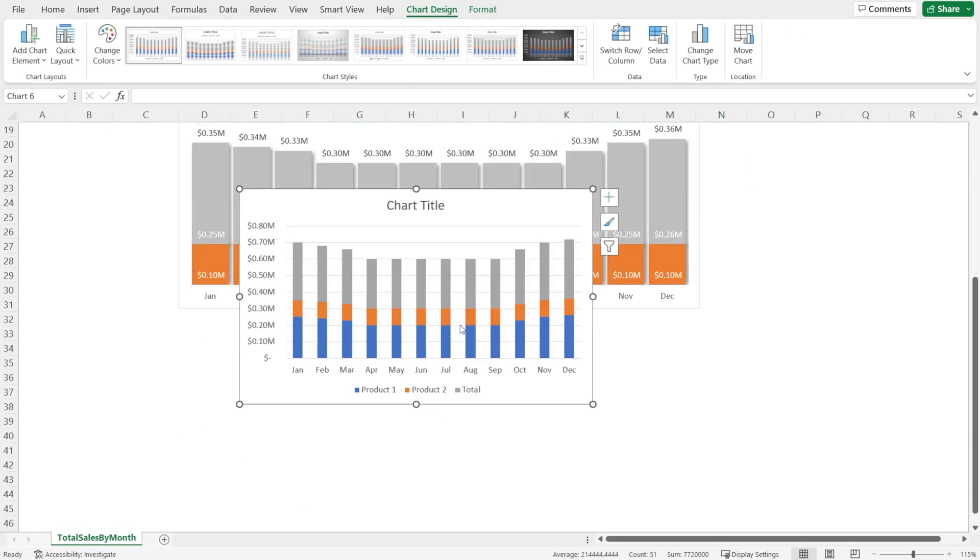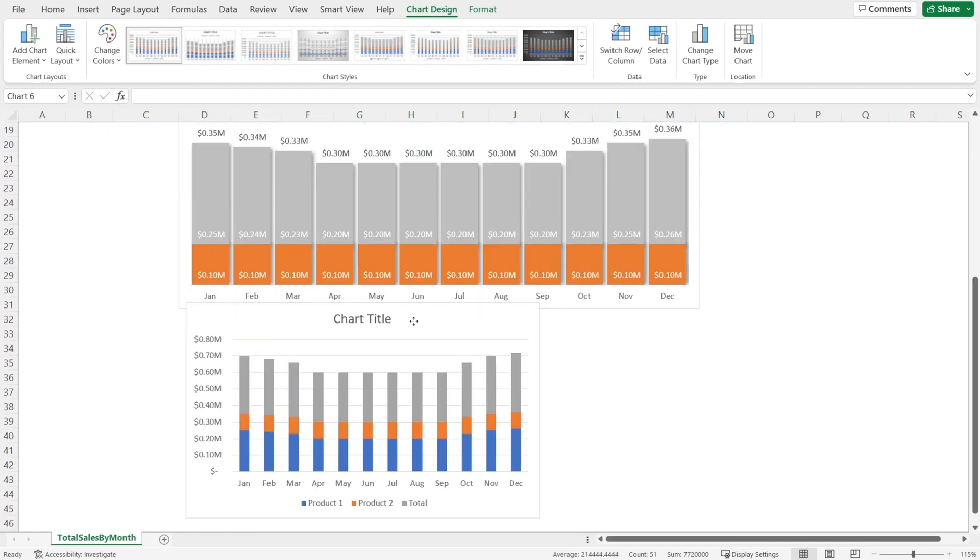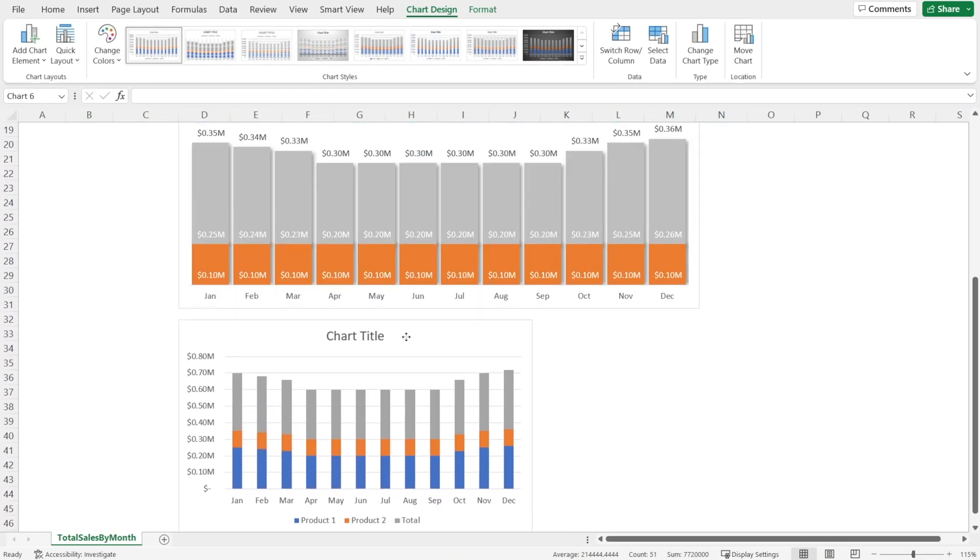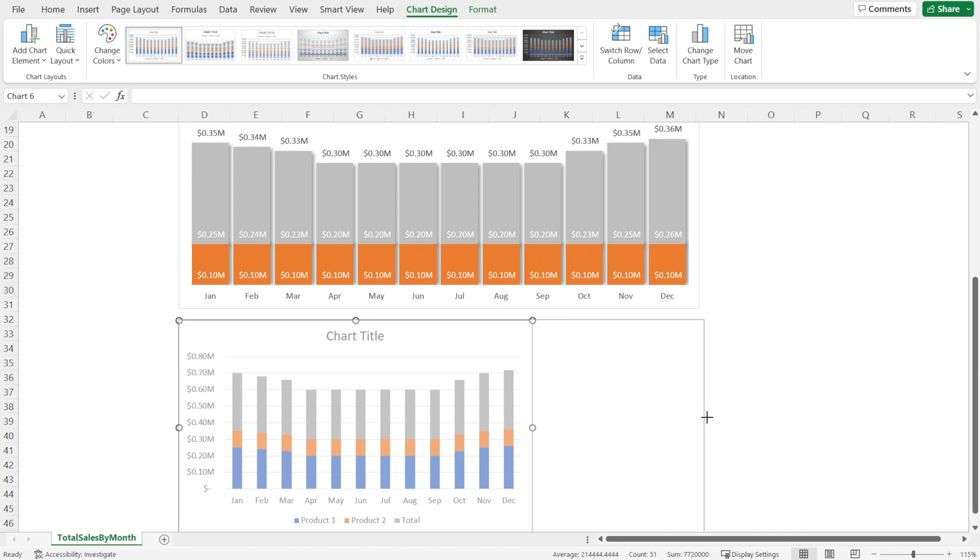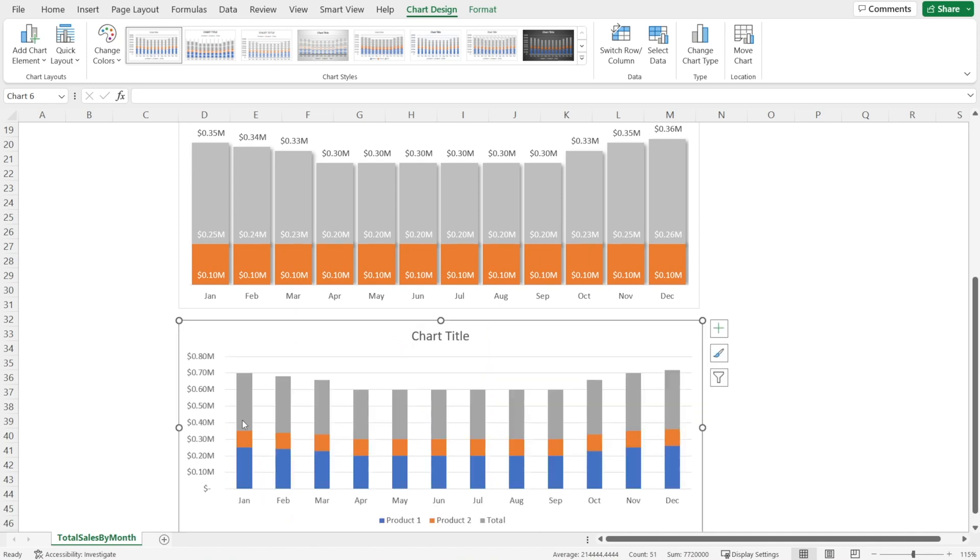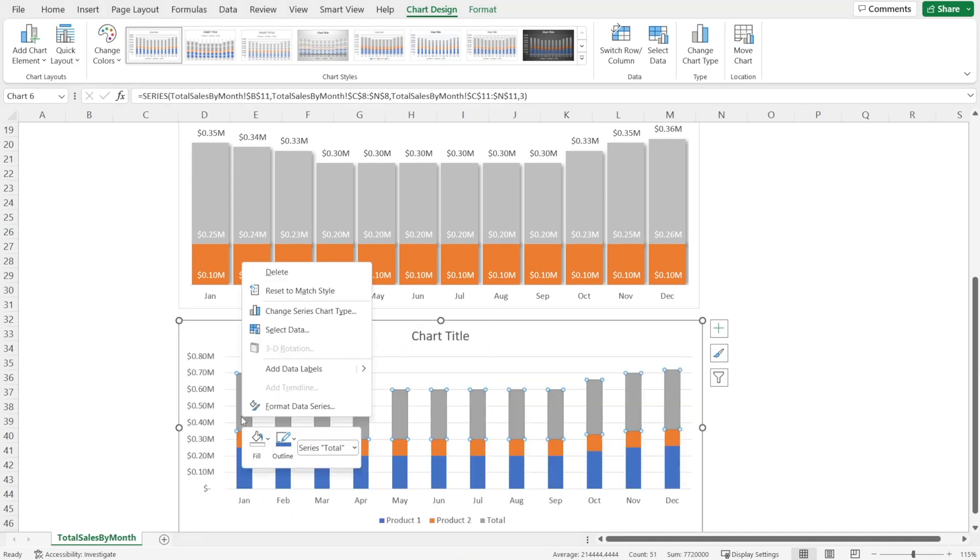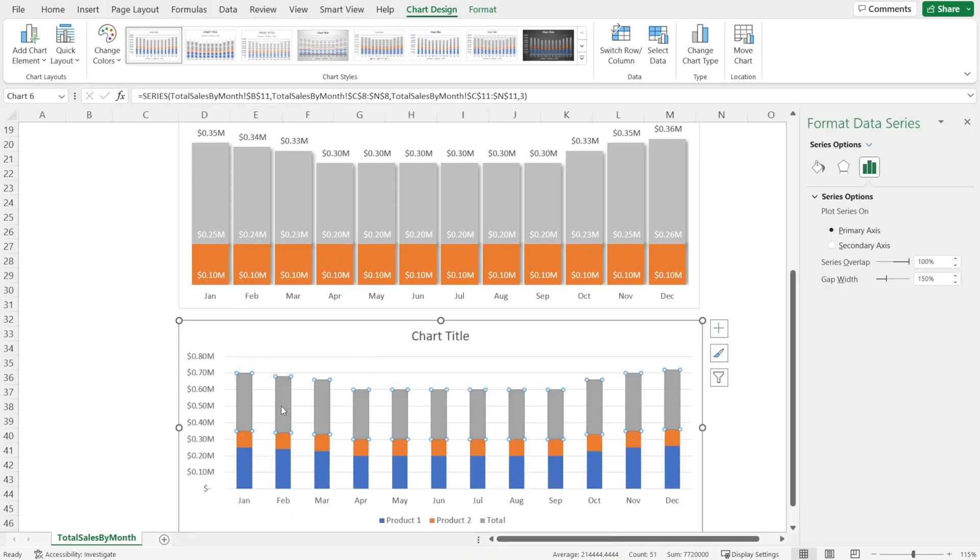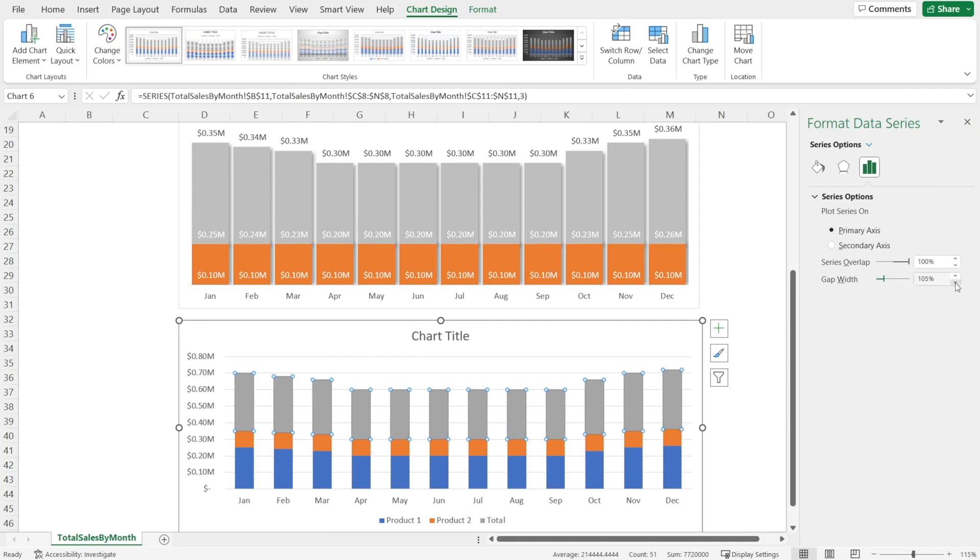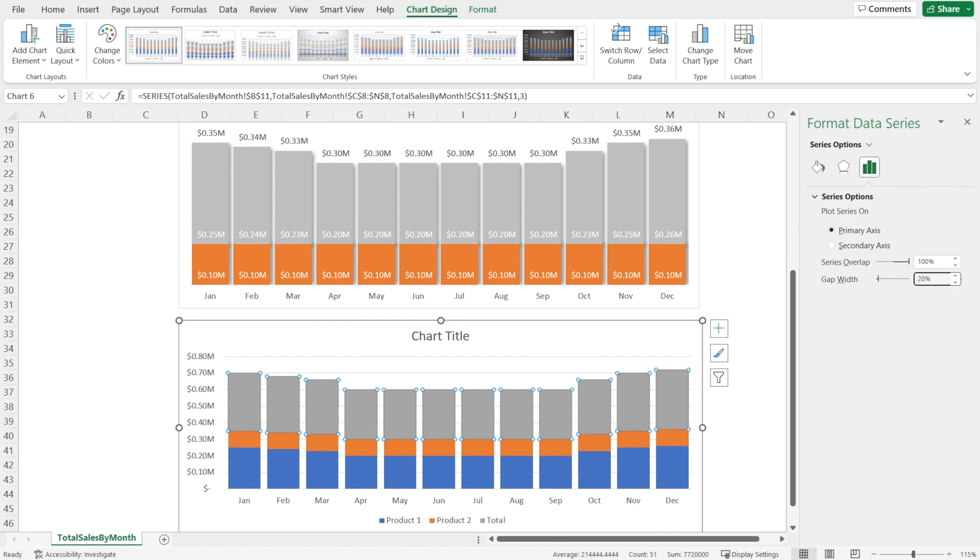Then drag it down. Make it bigger. Let's make the column charts a bit fatter. Format data series and reduce the width, so maybe until 20%. Okay, nice.